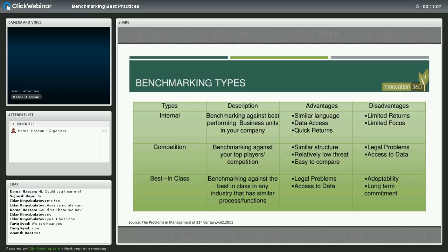The other type of benchmarking is when you benchmark with your competition. This is quite interesting for many organizations and is typically done through publicly available information — benchmarking against your top players and competition. The advantage is similar structure, similar market, relatively easy to compare and contrast. But the challenge or disadvantage is access to data, and you might get into some legal problems. I've actually seen many organizations, especially in the healthcare industry, benchmark against each other even though they are considered competition — the only difference being that they are in different territories.